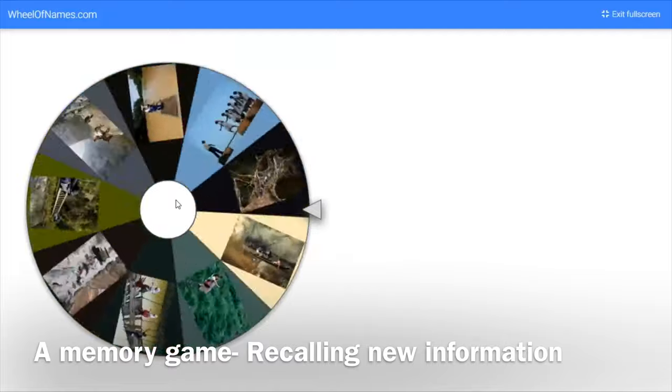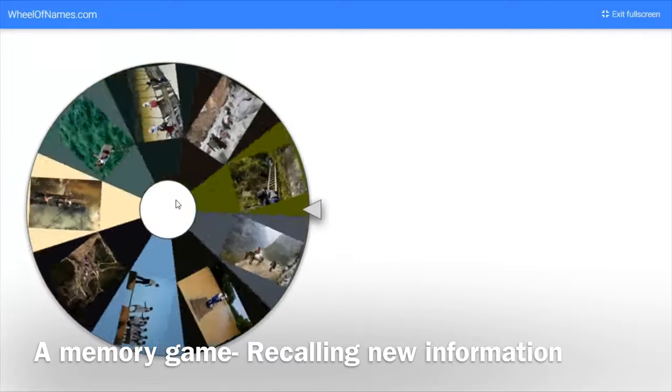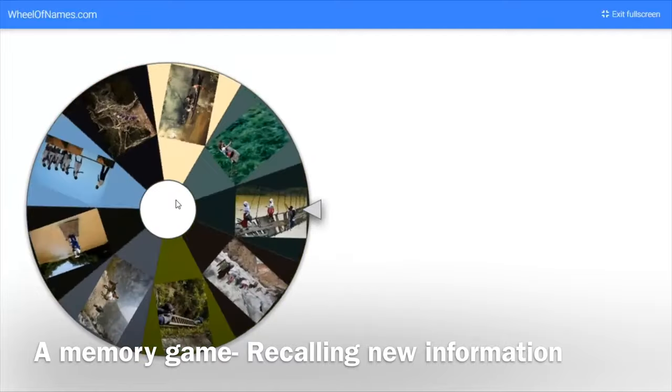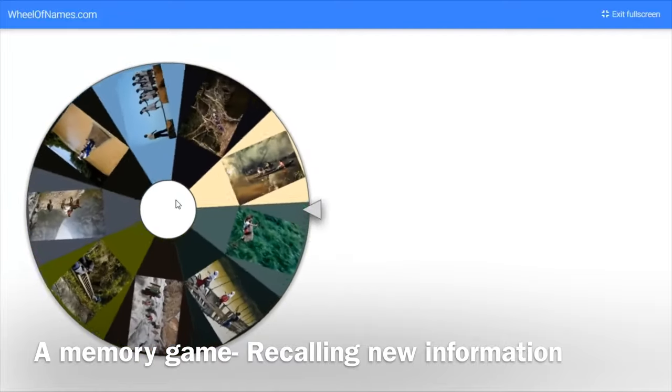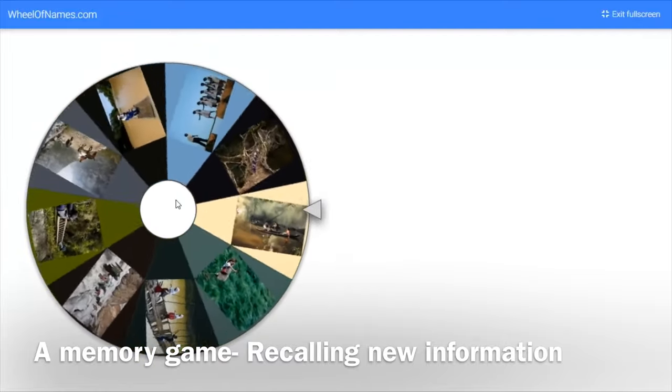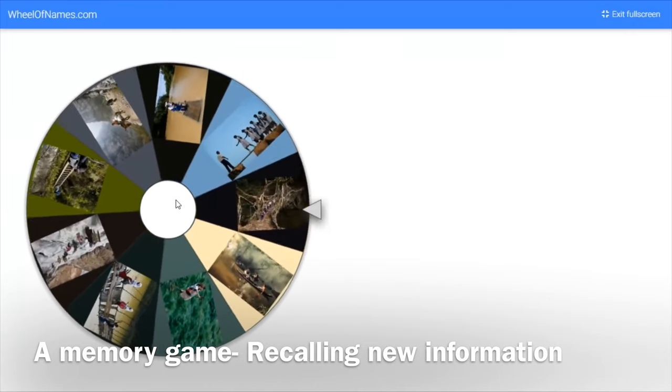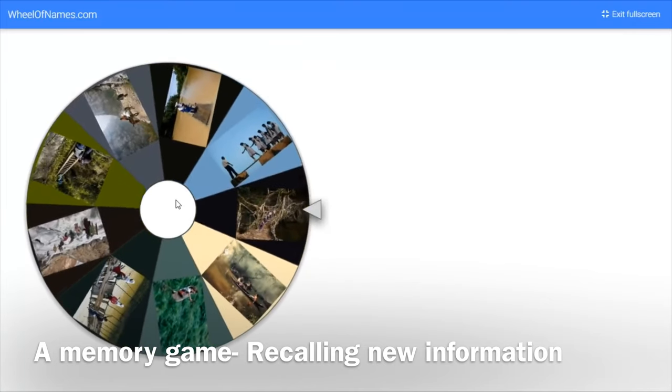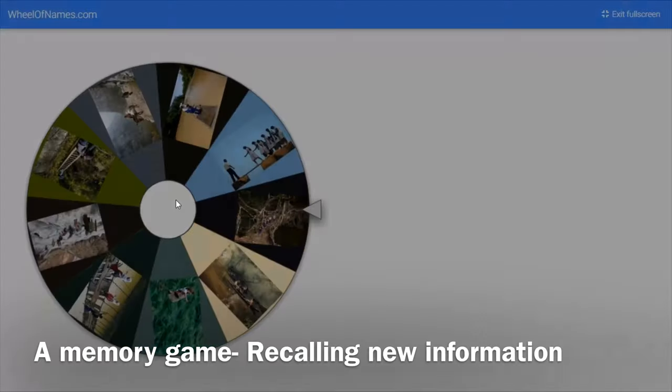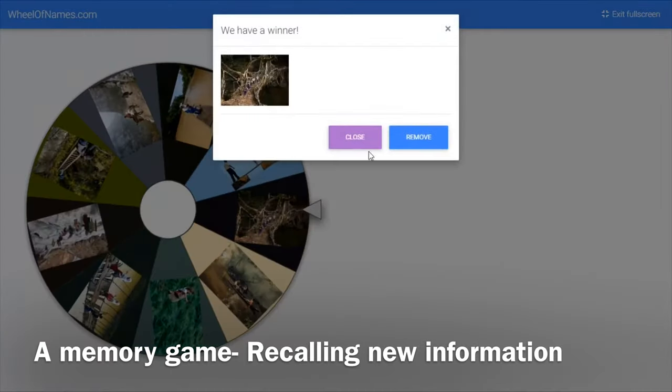You can continue until all the images are removed from the wheel of names circle. You could also do this activity in groups and have students compete to make it much more fun.